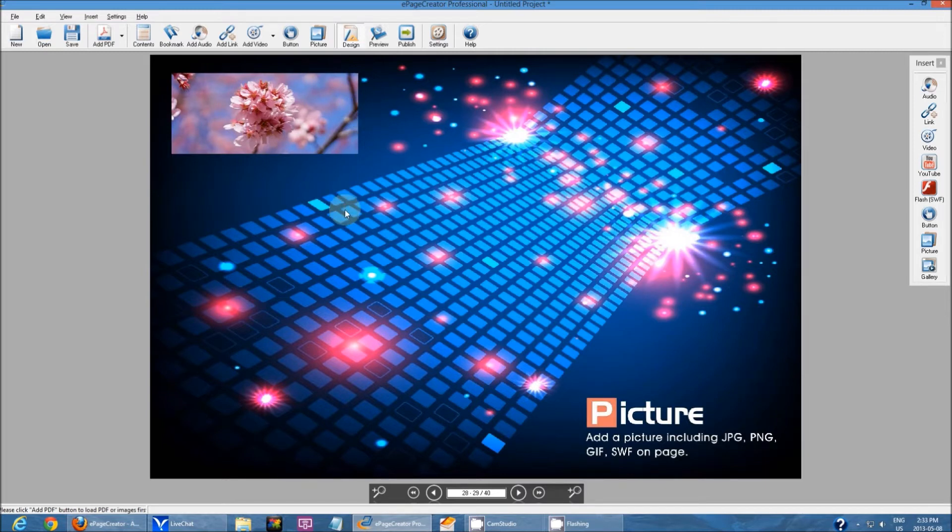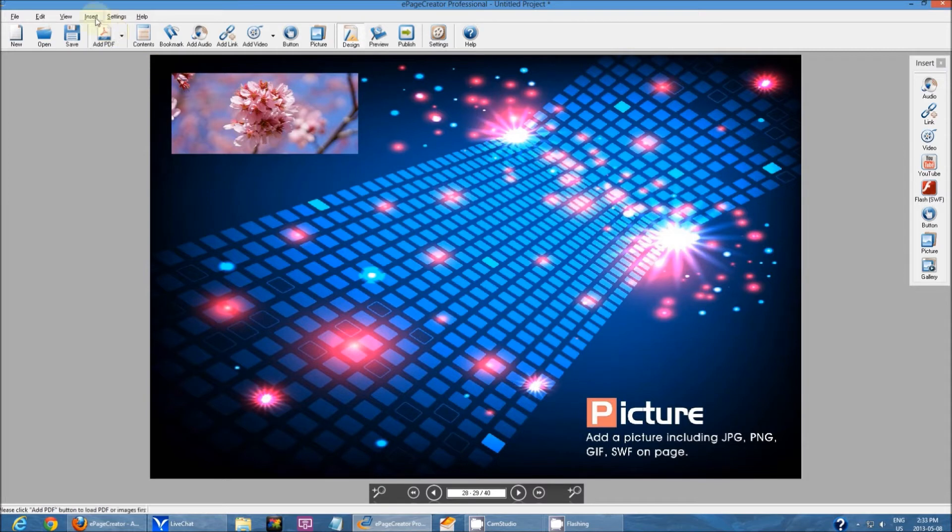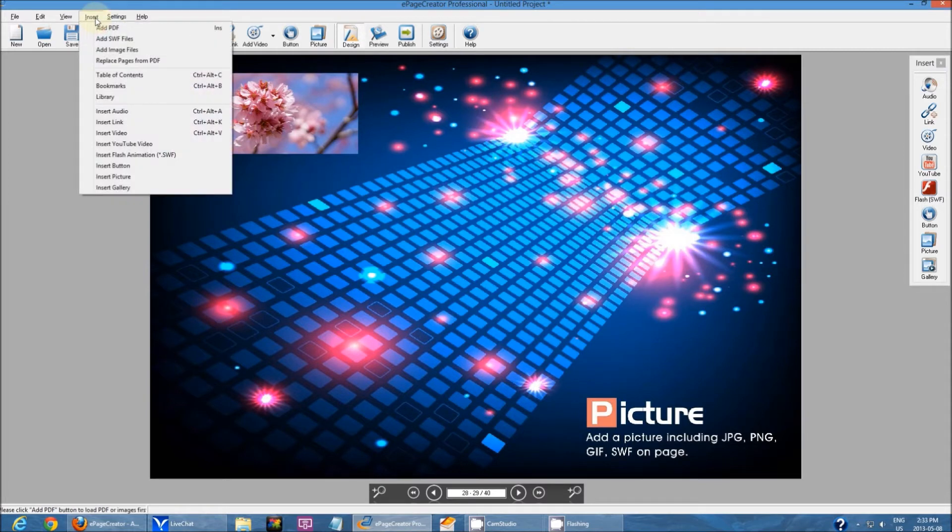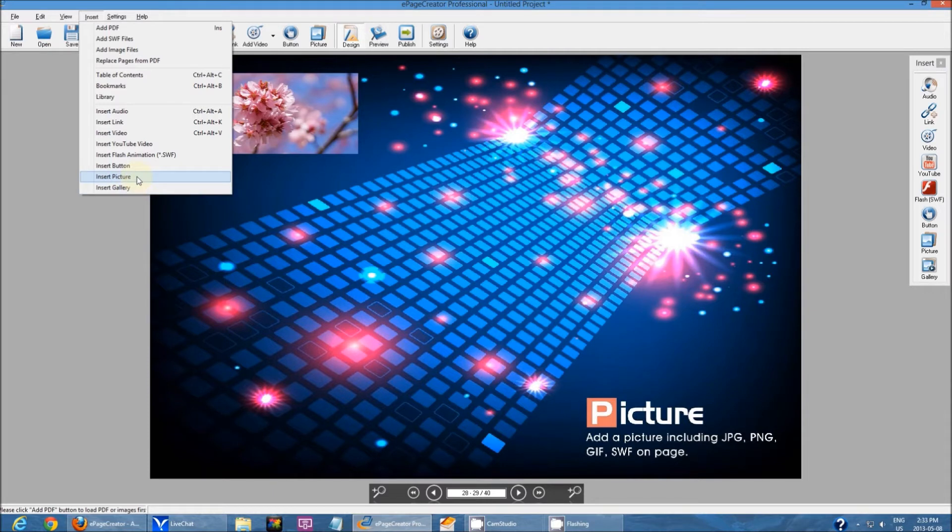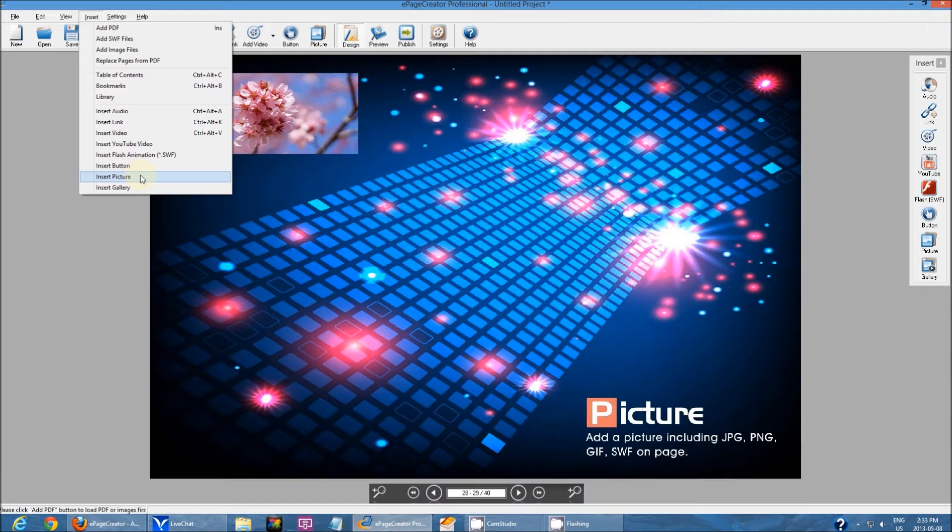To add a picture gallery, go up to insert and go to gallery. You also see there's an option for you to add a single image here as well, so essentially you can either add an image using the insert button or the actual button over here.